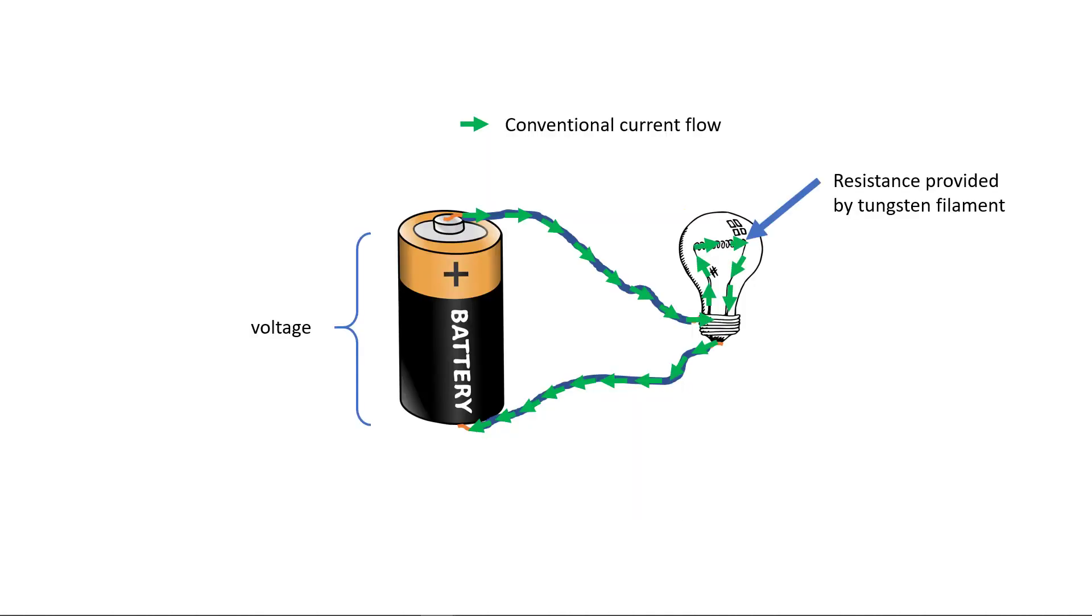Anything that gets in the way of current flow we call resistance. The tungsten filament in this light bulb has resistance and slows down the flow of current. Notice that we went back to conventional current flow, as electron flow is only used when discussing what's taking place at the atomic level.